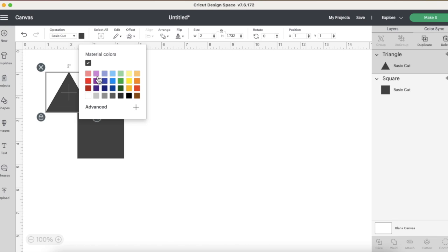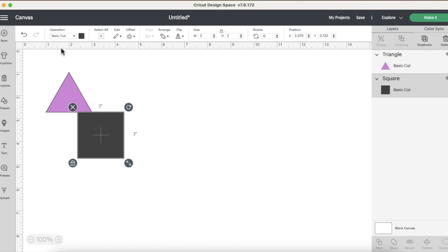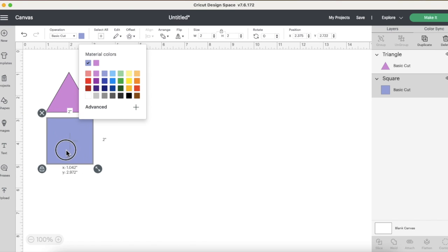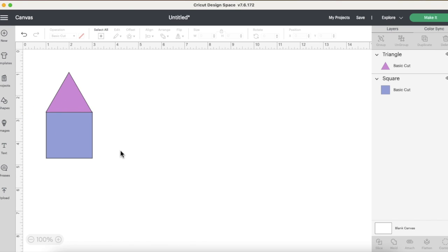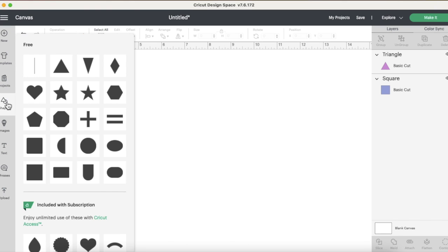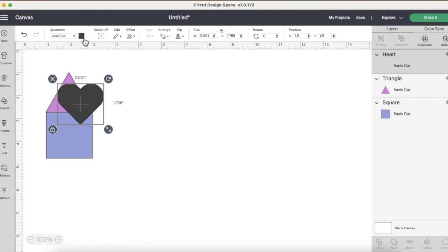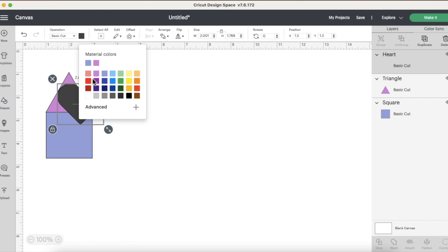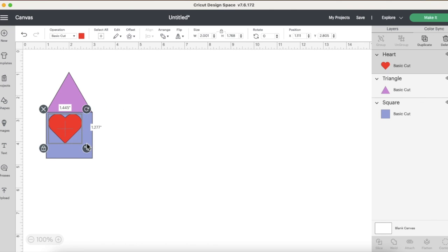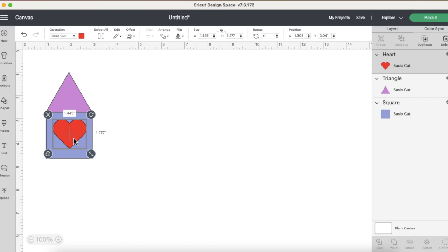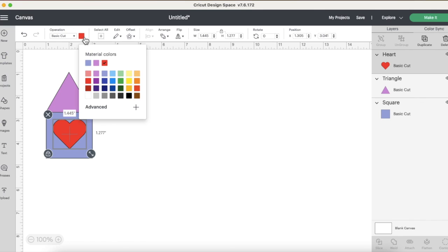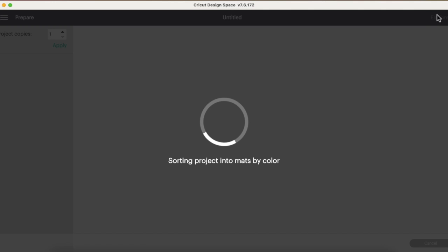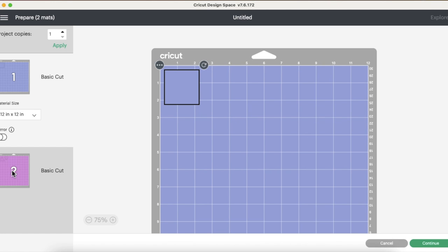I'm just going to add a square, a triangle, and let's go ahead and assign some colors to these. And I'll tell you what, let's add a third piece something that's the same color as the triangle. Let's add a heart. This will make the example more clear. Let's make that pink like the triangle.